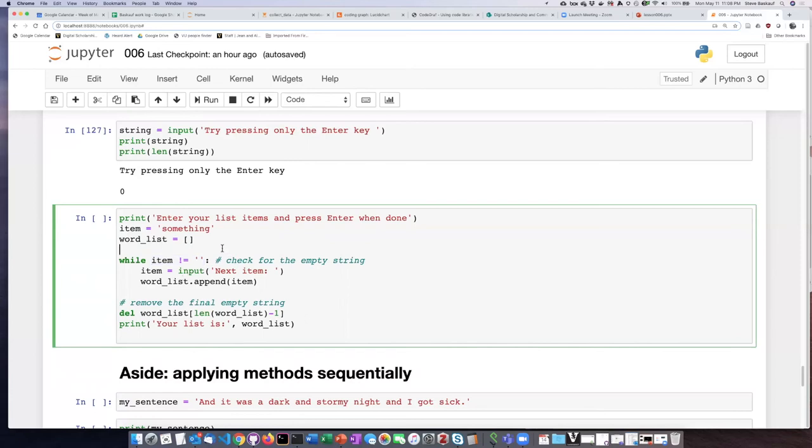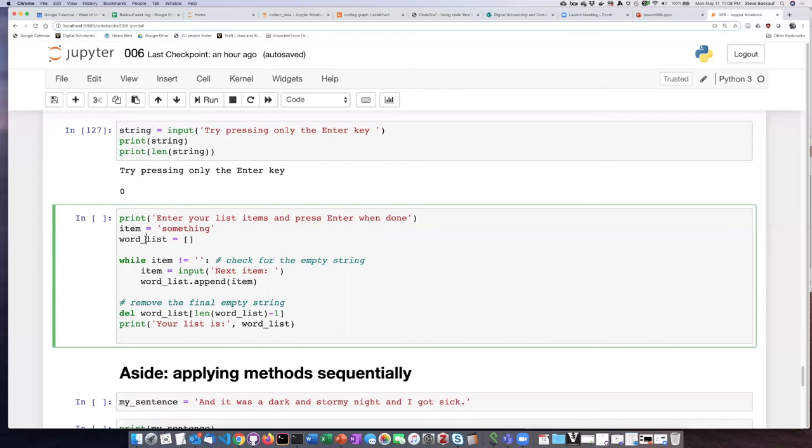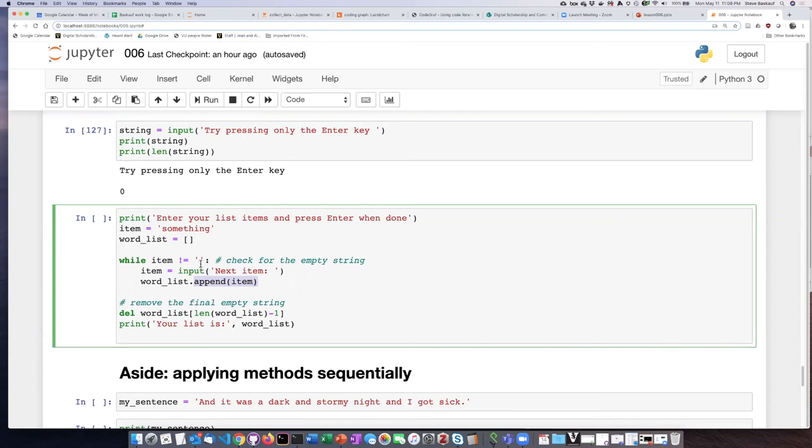So earlier in the lesson I said why would we ever want to create an empty list? Here is a situation where we could use the empty list. We'll start off with our word list being empty, but then each time we go through the loop and the user types something, we will append the item that they typed onto the list. So it'll start off empty, but it'll then have an item added for each time that they type something in.